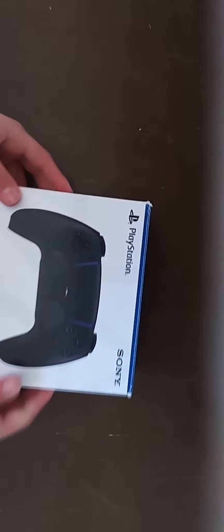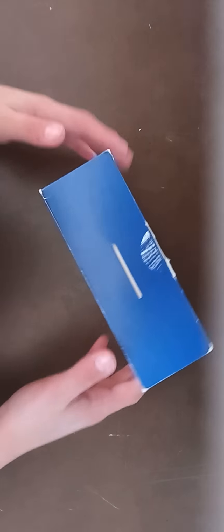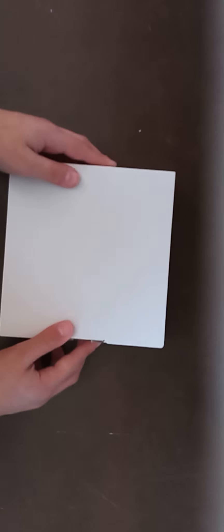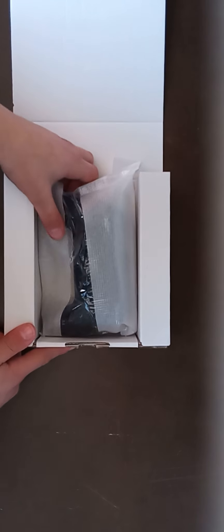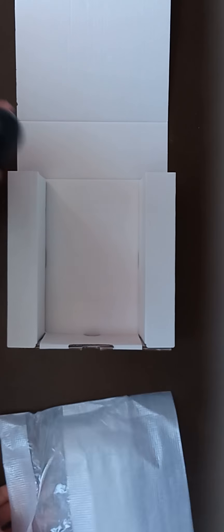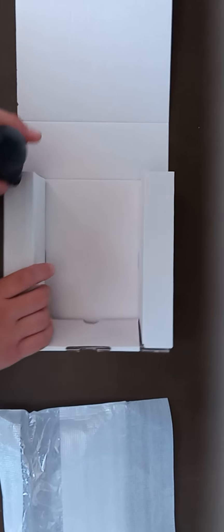So this is the box. Let's open it now. The second box, this is the second box here. Yes, finally the controller itself. Inside the box you only get a controller.